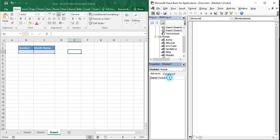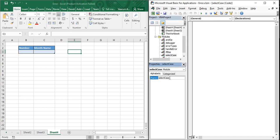In this module, first rename it to 'SelectCase' so we can recognize what it does. Then in the code pane, create a sub procedure — type 'Sub SelectCases()' or any name you like, then open and close the parentheses. As soon as you press Enter, VBA will automatically add 'End Sub' at the bottom, confirming it recognizes this as a valid sub procedure.